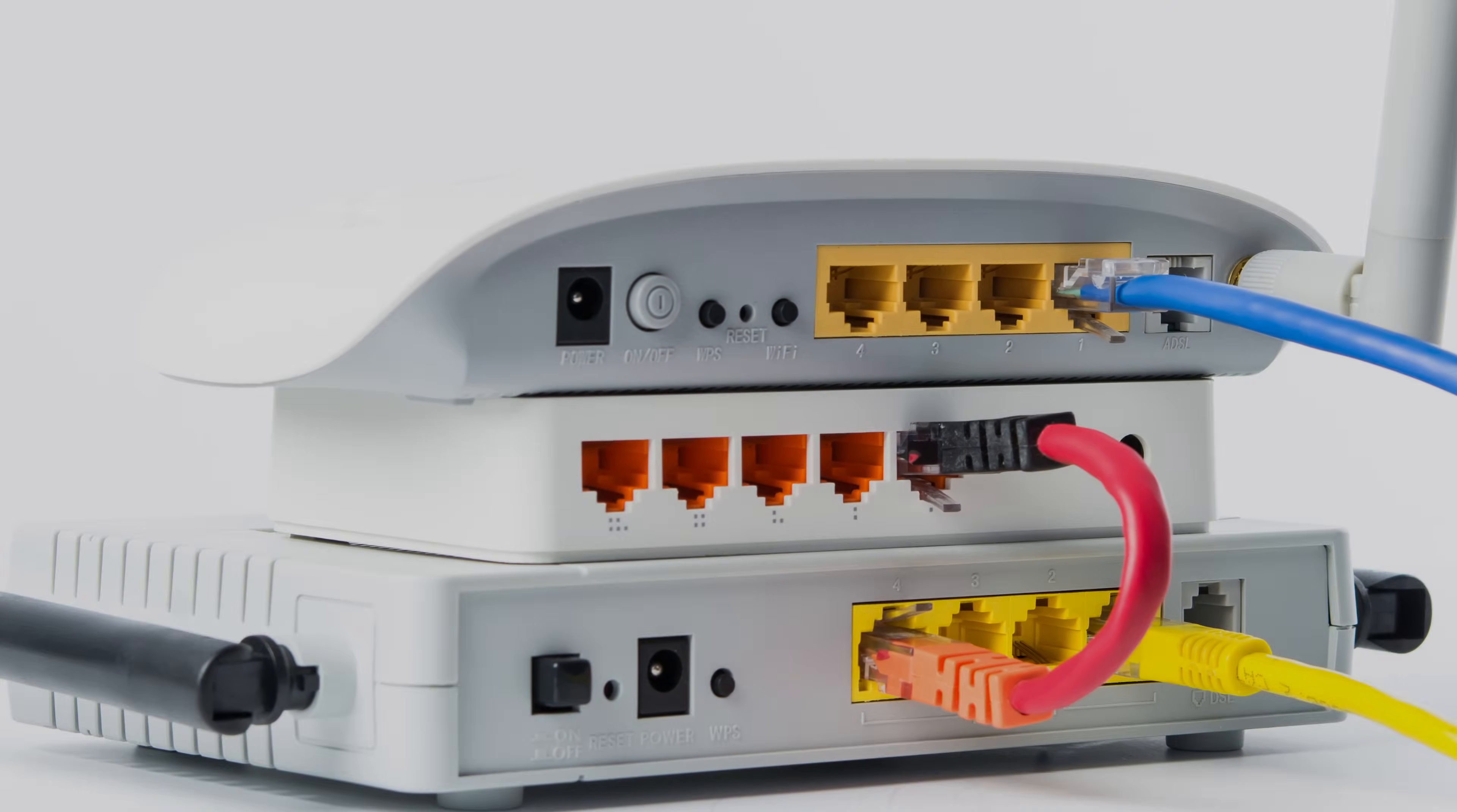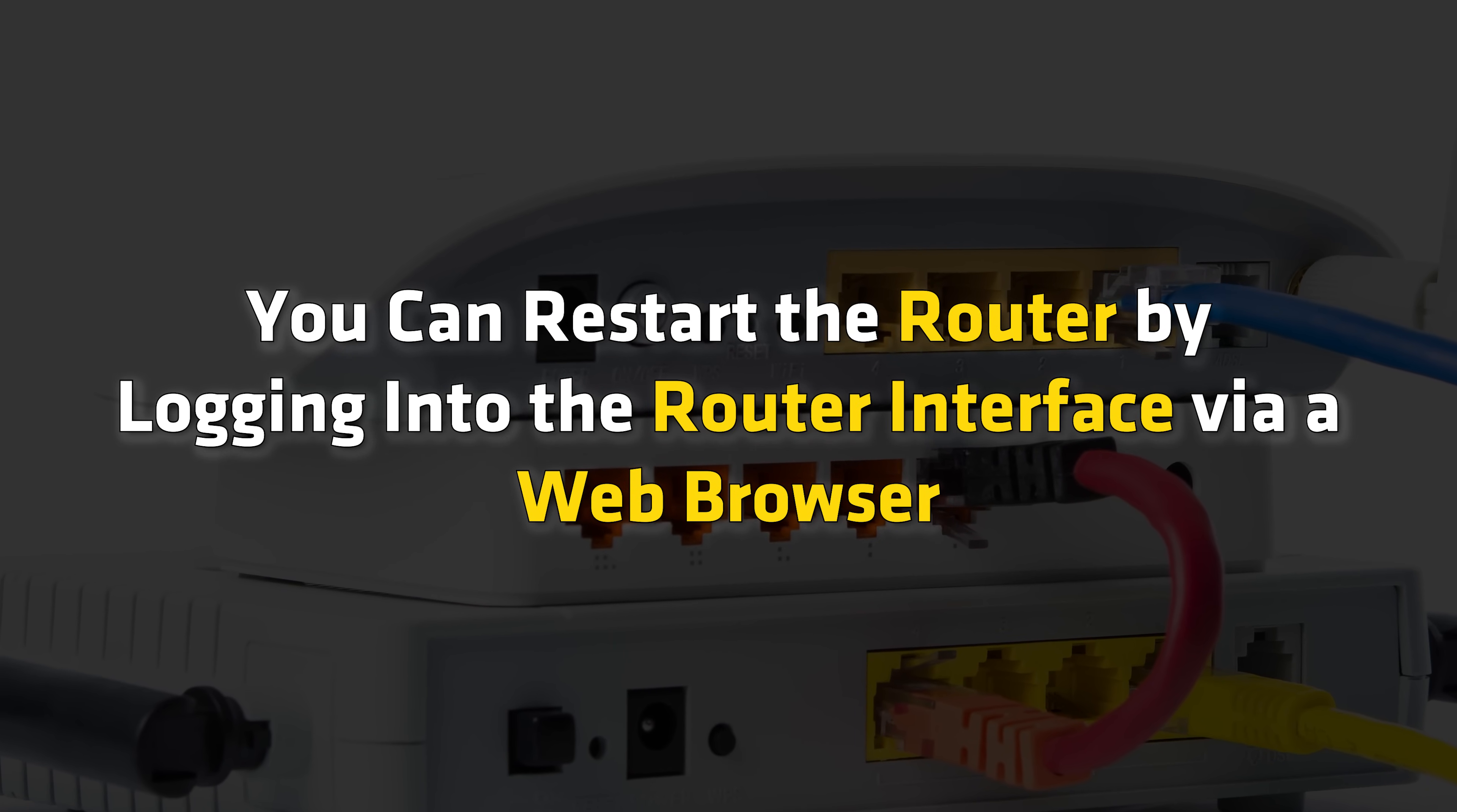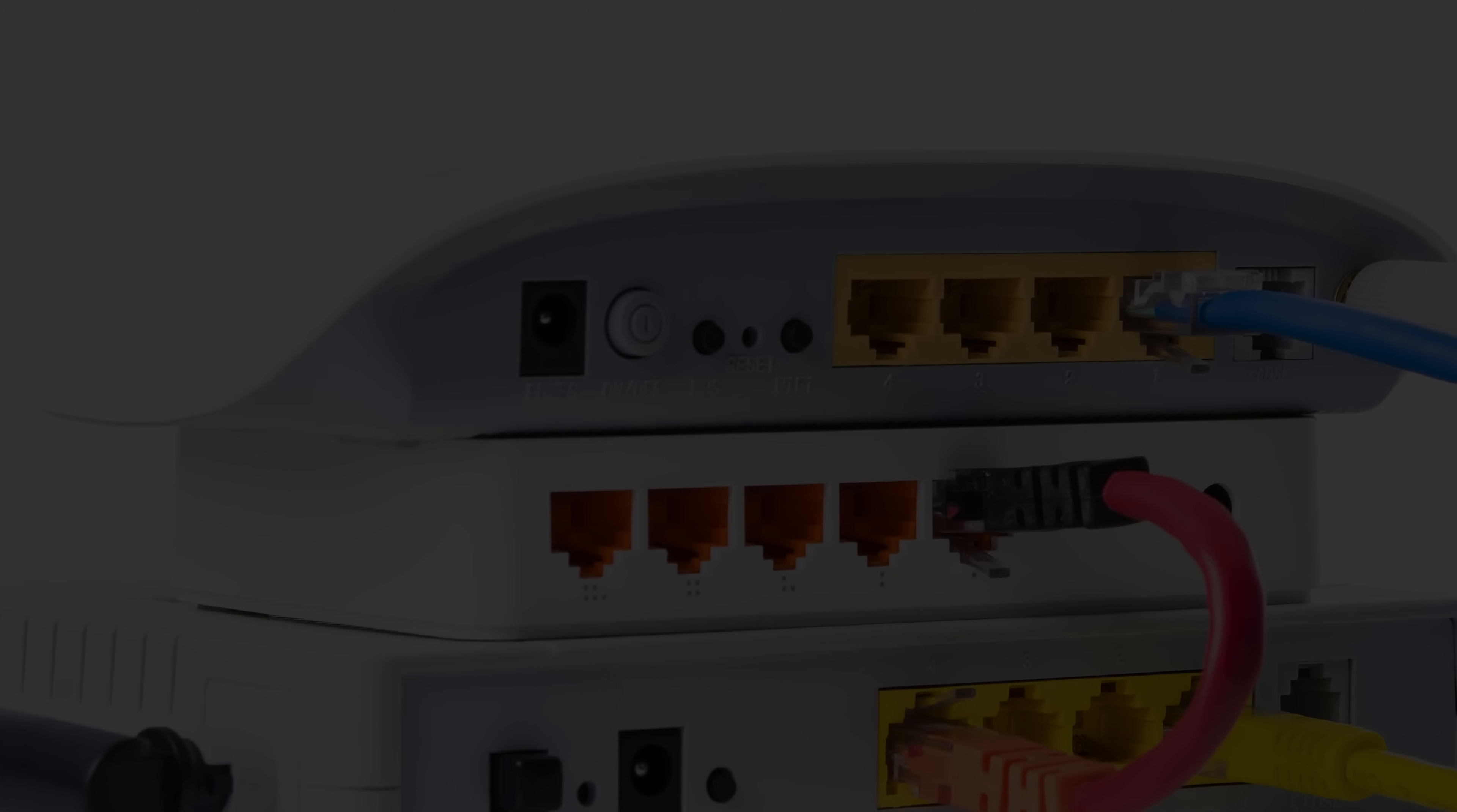Alternatively, you can restart the router by logging into the router interface via a web browser. Then hit the Restart button from there.